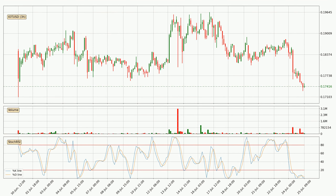Jumping to the 3-hourly Stochastic RSI, both the %K and %D lines are currently very low, which means that the price is oversold and a trend change or at least some kind of consolidation is to be expected. You should wait to see if the trend will in fact go up, because the K line has yet to cross the D line.